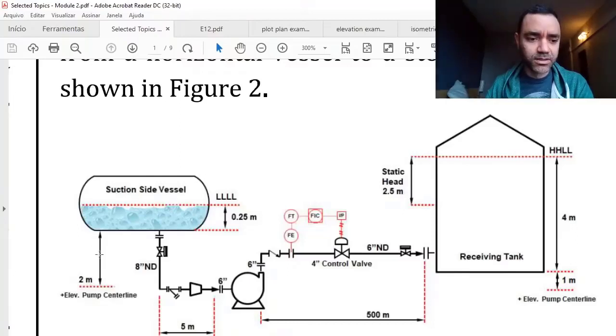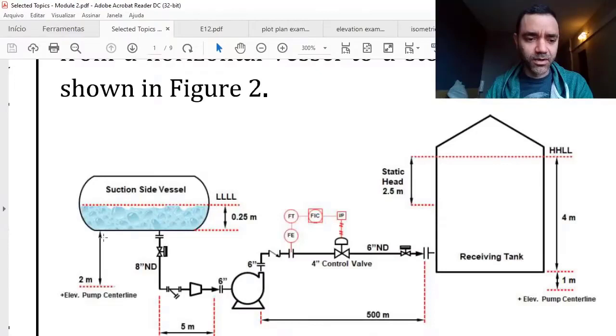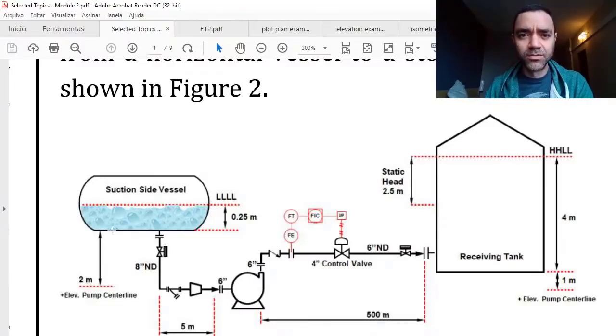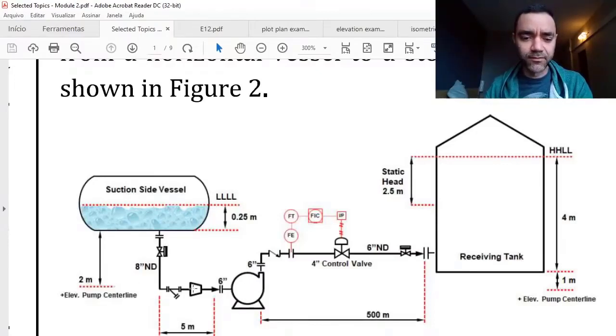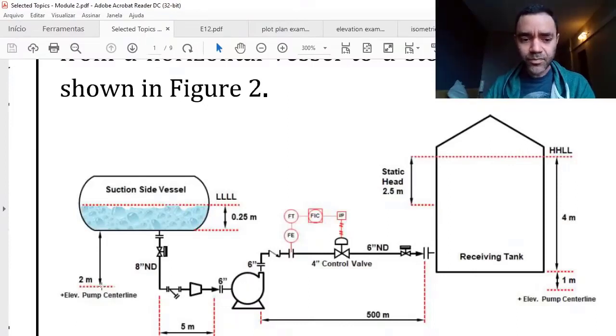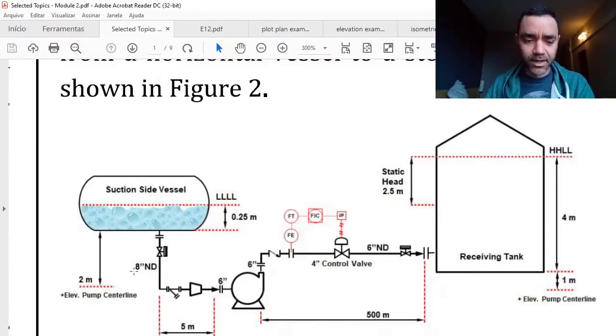Now I will consider the elevation, the elevation from the bottom of my vessel to the center line of my pump. I have two ways to do that.